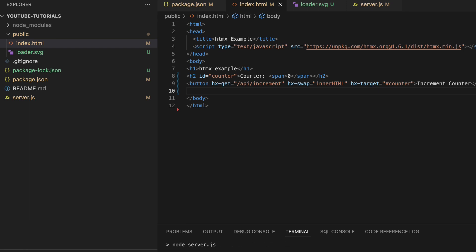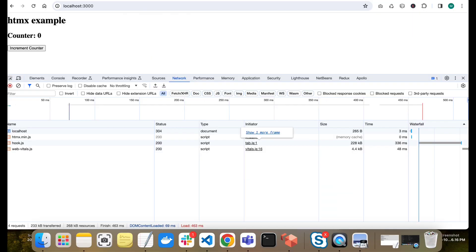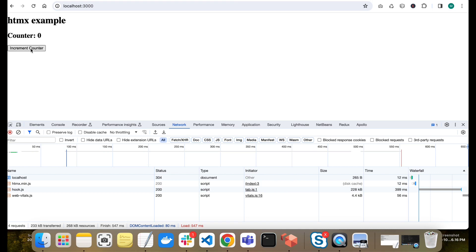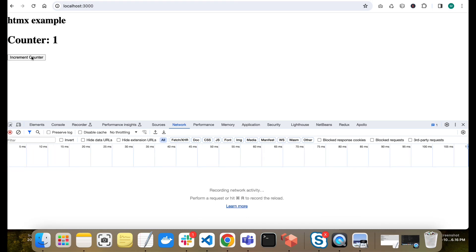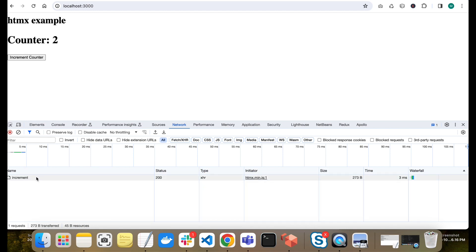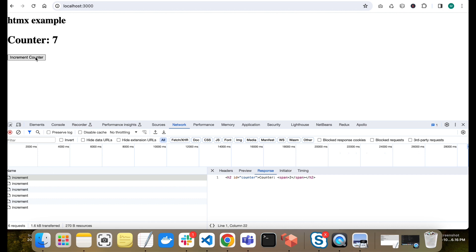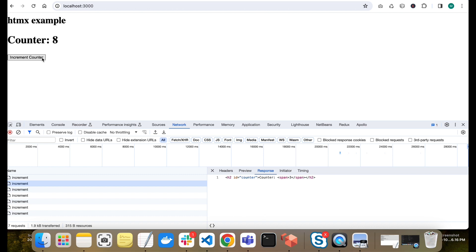Let me run this and show you how it looks right now. This is a simple counter application. When I click the increment counter button, an HTTP call is made to the server, the server sends back HTML as a response, and that HTML replaces an element on the page — that's how HTMX works. Now we will modify this: when I click the button, a loader should be shown during the API call duration.